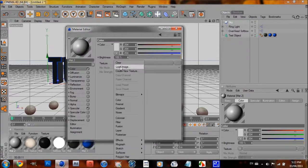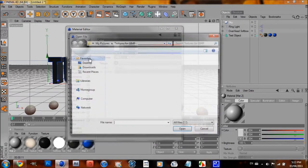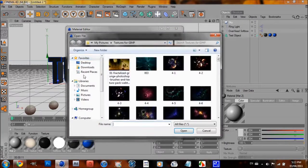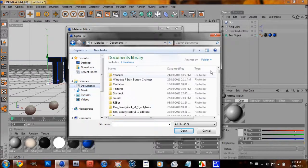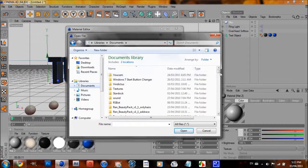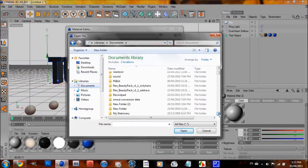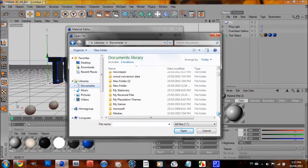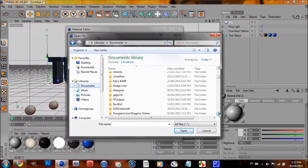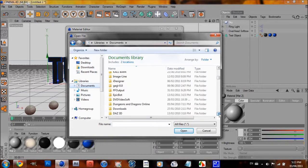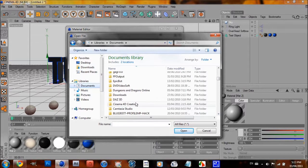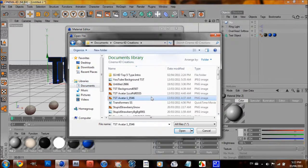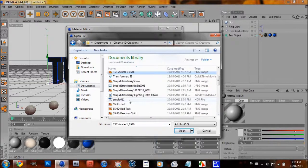I'm going to go to texture, load image, and then if you guys use Cinema 4D, you'll probably have some HDRI images, and if not, you can find them in your content browser right over here. But I have one that I use right here.